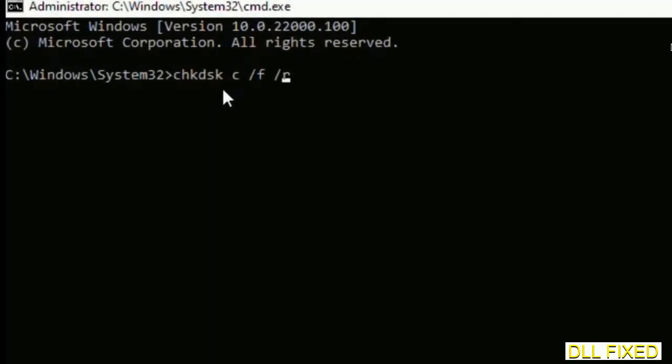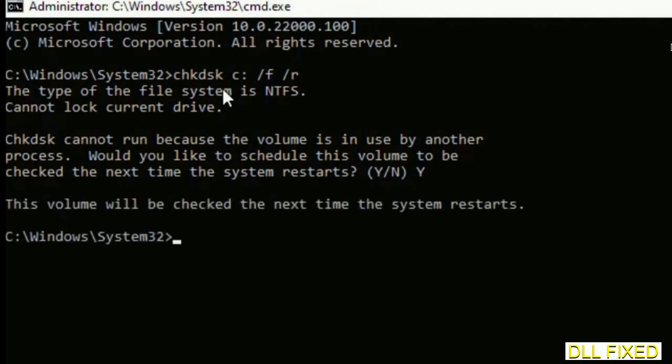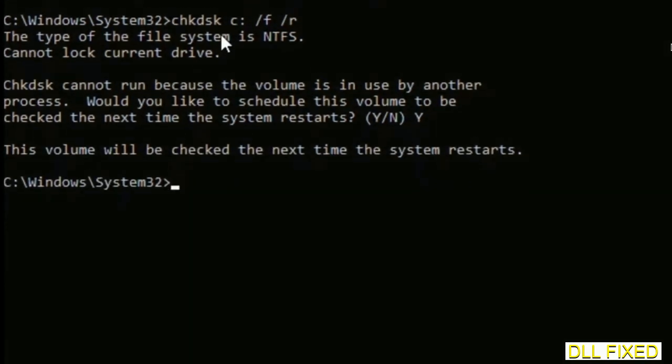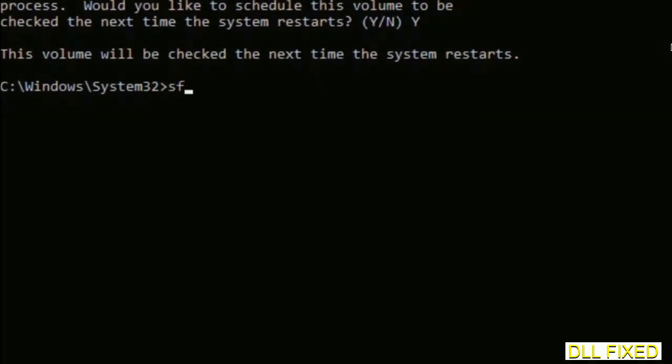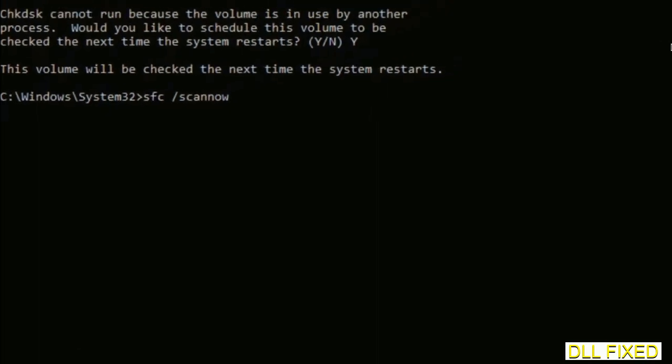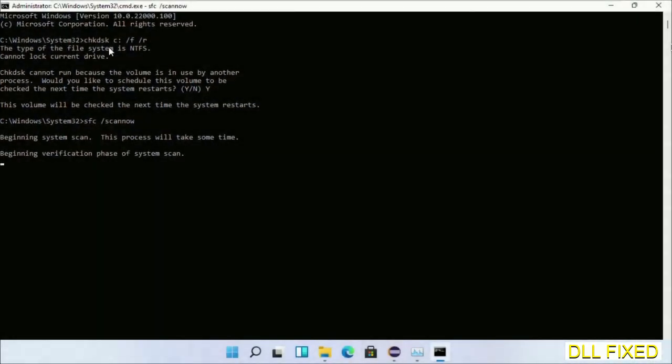We have to execute three commands here. The first is going to be check disk. Now execute this and type Y. The next command would be sfc space slash scannow. Just execute this.